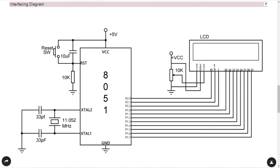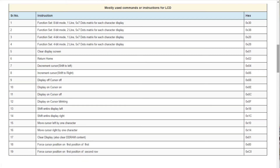The next pin is Enable, which is a very important pin. Whatever data we are transmitting from the 8051 microcontroller to the LCD will be present on the data lines D0 to D7. In order to latch that data into the LCD, we have to generate a high-to-low pulse on this Enable pin. That high pulse should be of a minimum time of 450 nanoseconds, so that the data will be latched into the LCD.